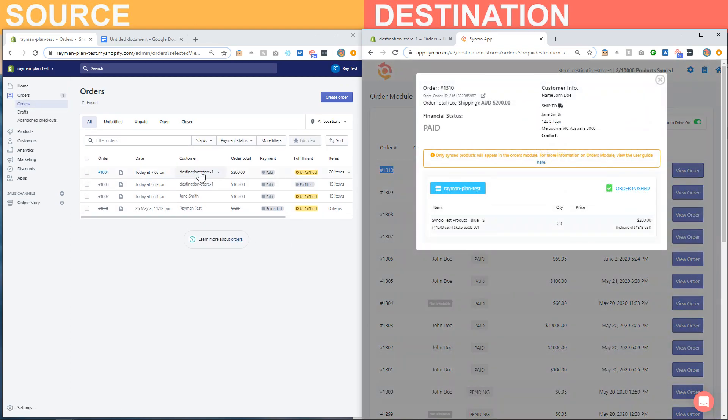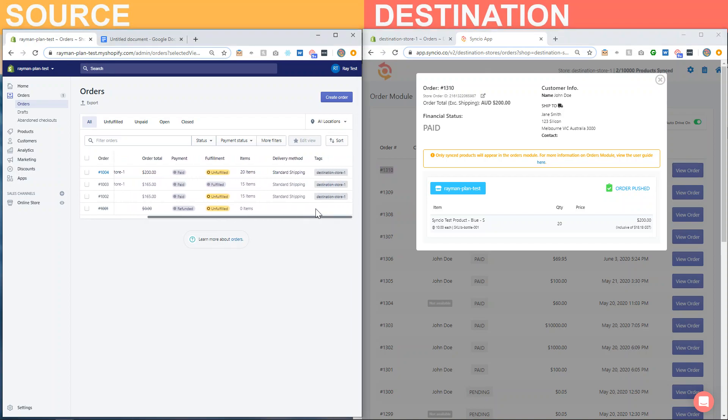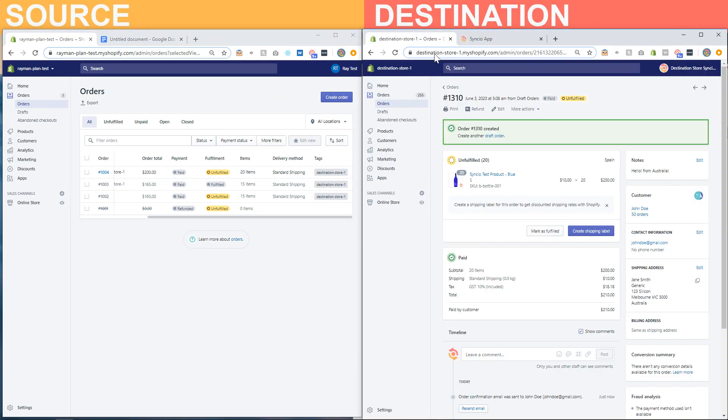You can see it's already been pushed. You can also see that the order that's been pushed has been tagged with the name of the destination store where it came from.